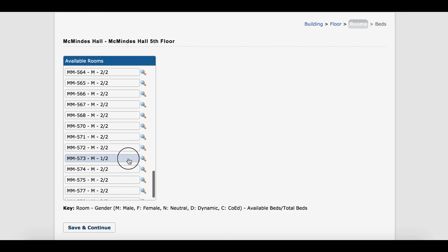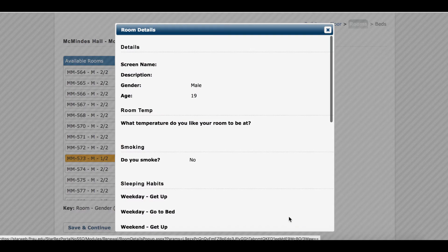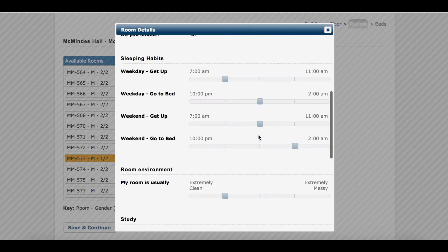To view the information on a room, you can click the magnifying glass. If there is a person currently in the room, you can click View Profile to see all the information they have filled out when they completed the contract.